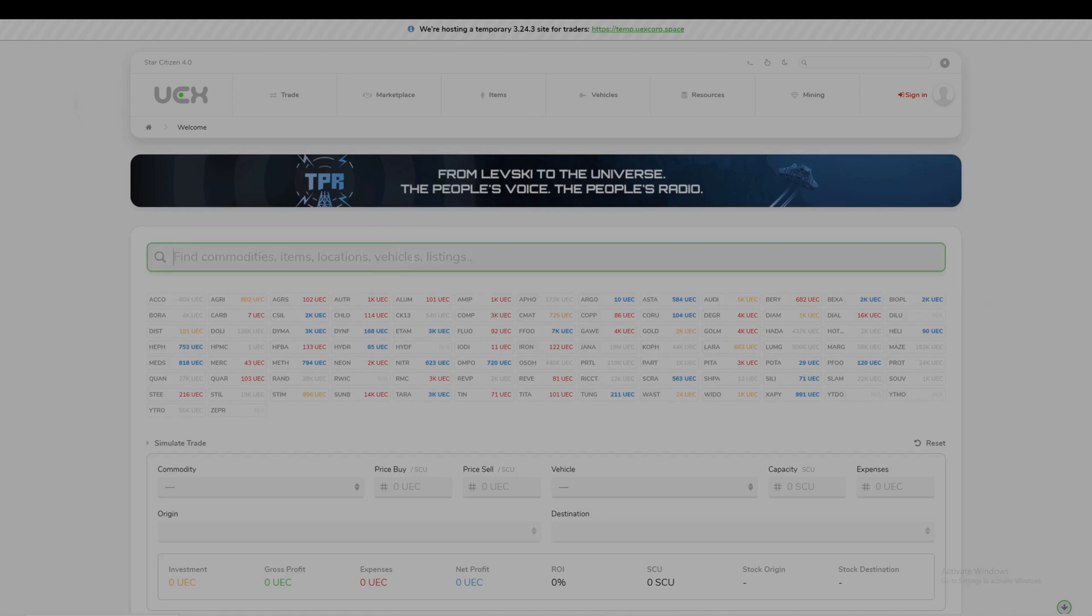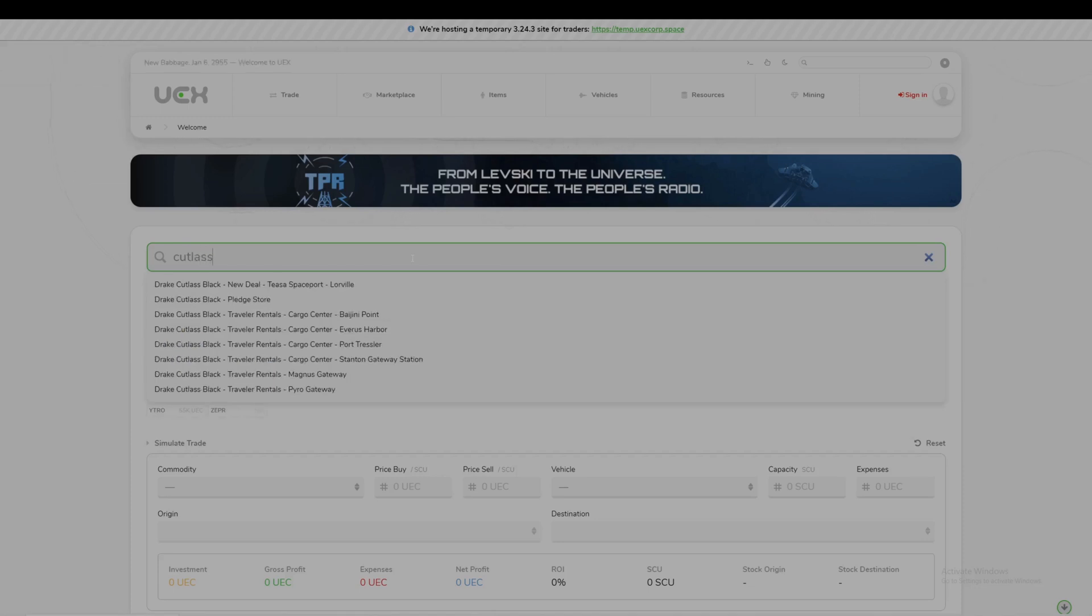Let's say you want to get a new ship. I'll put in Cutlass Black as an example. It brings up everything you could possibly want to know.